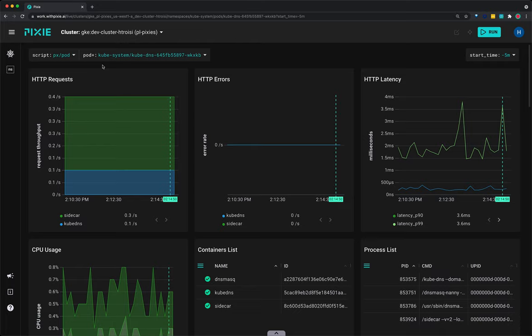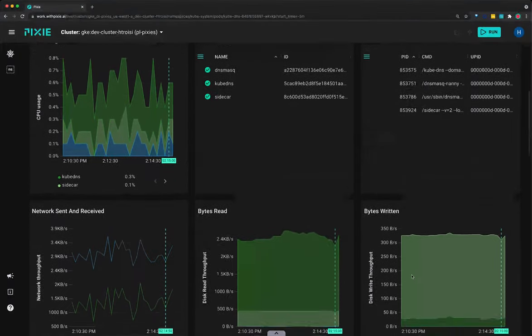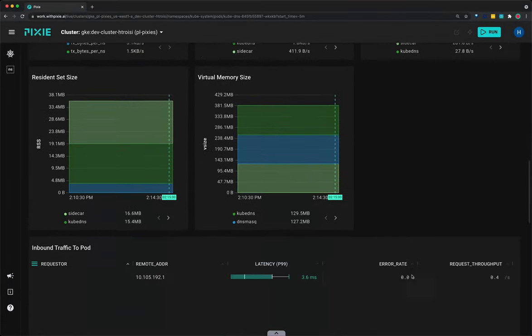Now, this script shows an overview of the specified pod, including high level HTTP application metrics and resource usage. It also lists containers on the pod, live processes, and more.